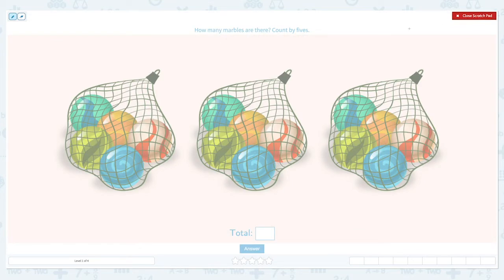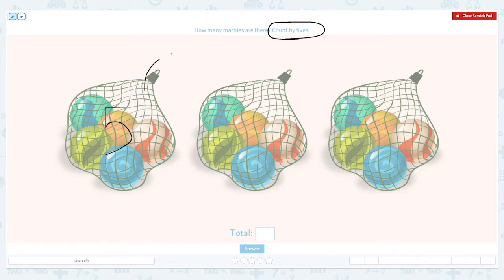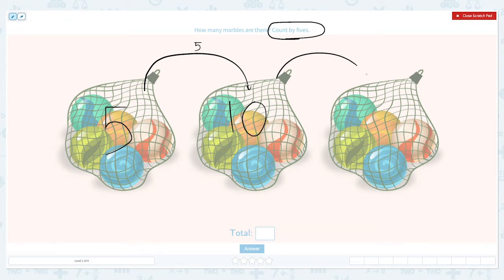Let's click the scratch pad and circle the important keyword: count by fives. So we will start with five, and skip count by five, ten, and jump five times again — fifteen. So there are a total of fifteen marbles.